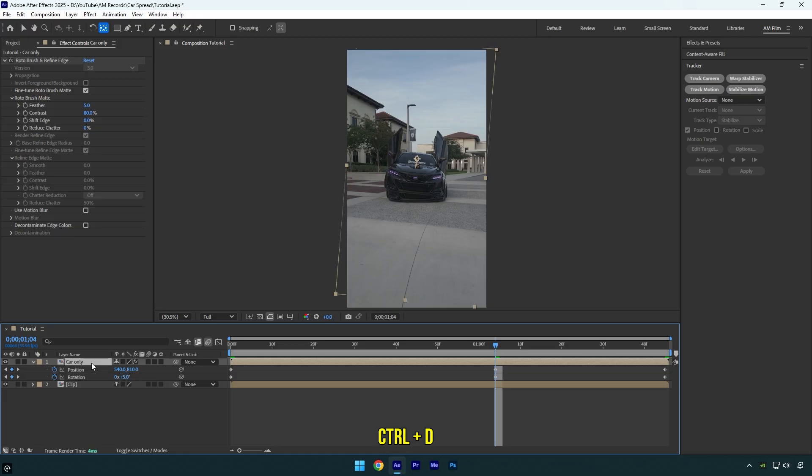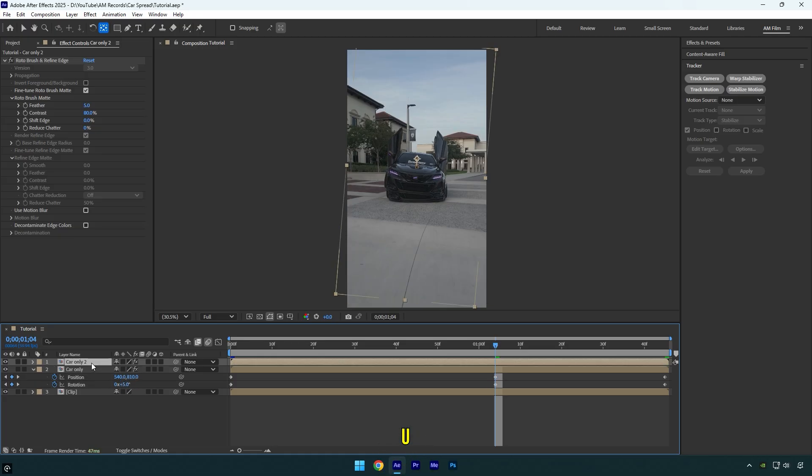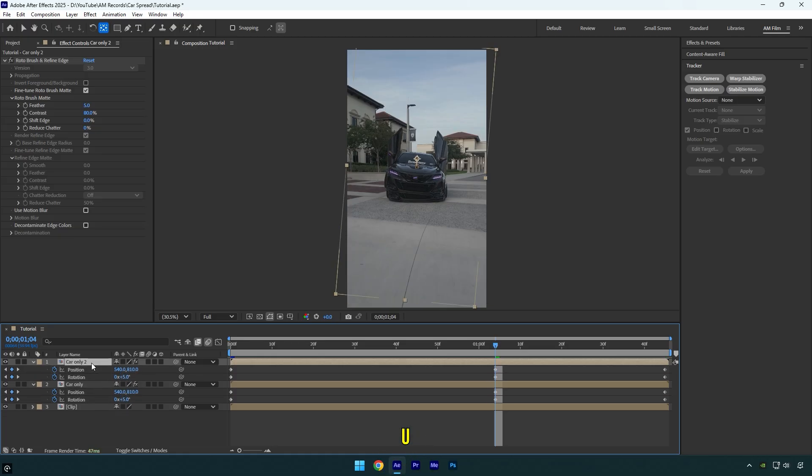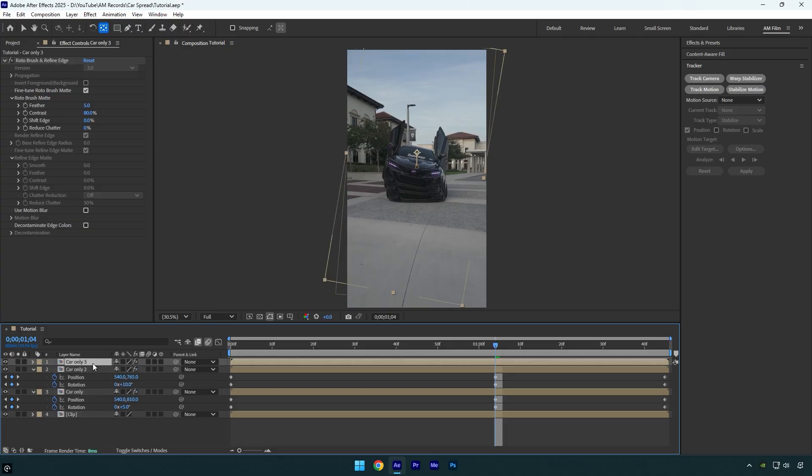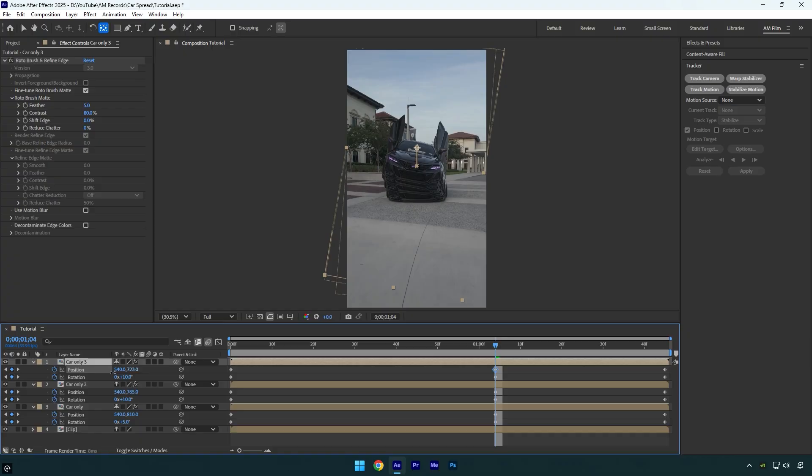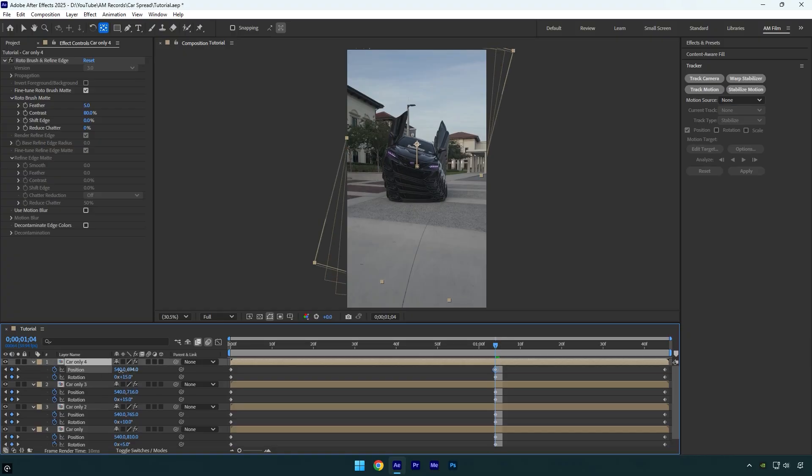Let's duplicate car only layer and press U on a keyboard. Now do the same, move the position up and then change the rotation, but this time rotation should be 10. Duplicate that layer and continue the same way. Duplicate the layers as much as you wish.